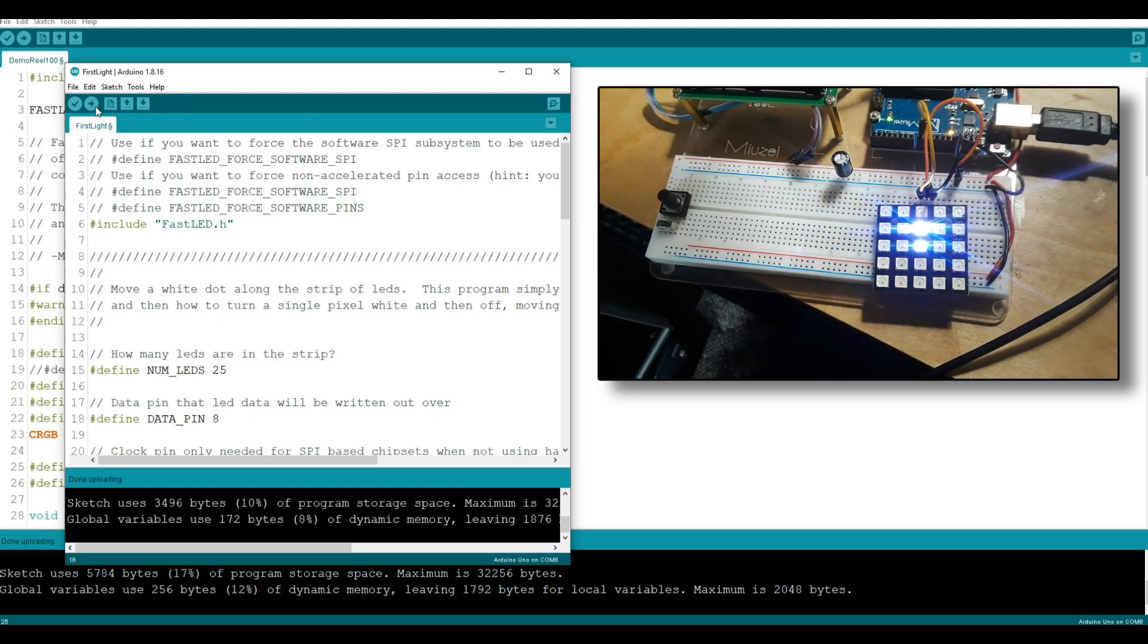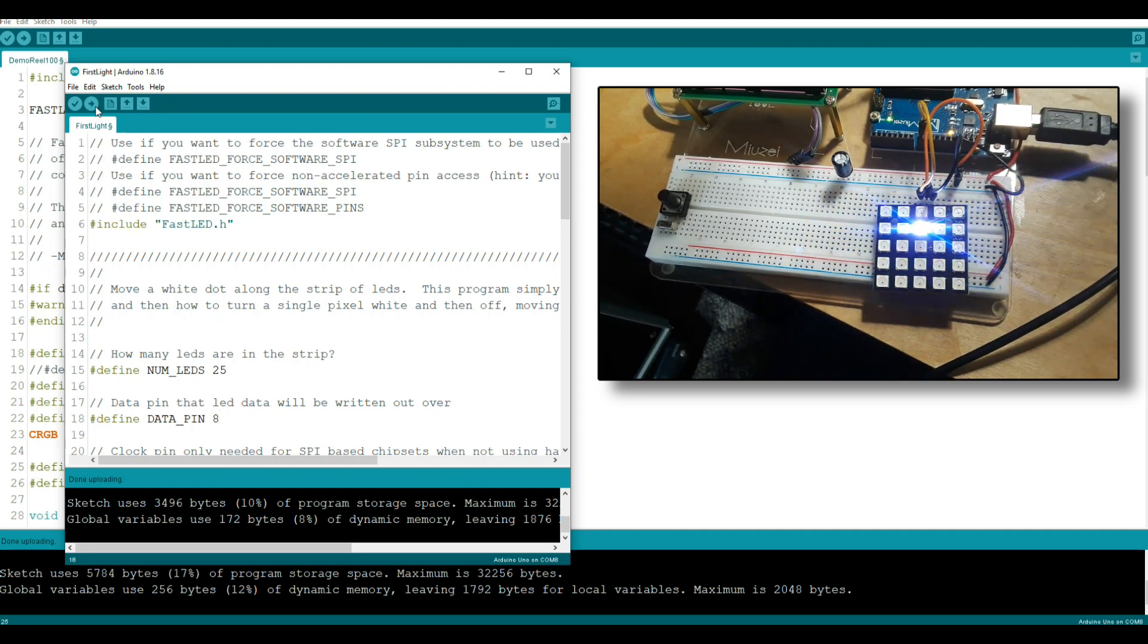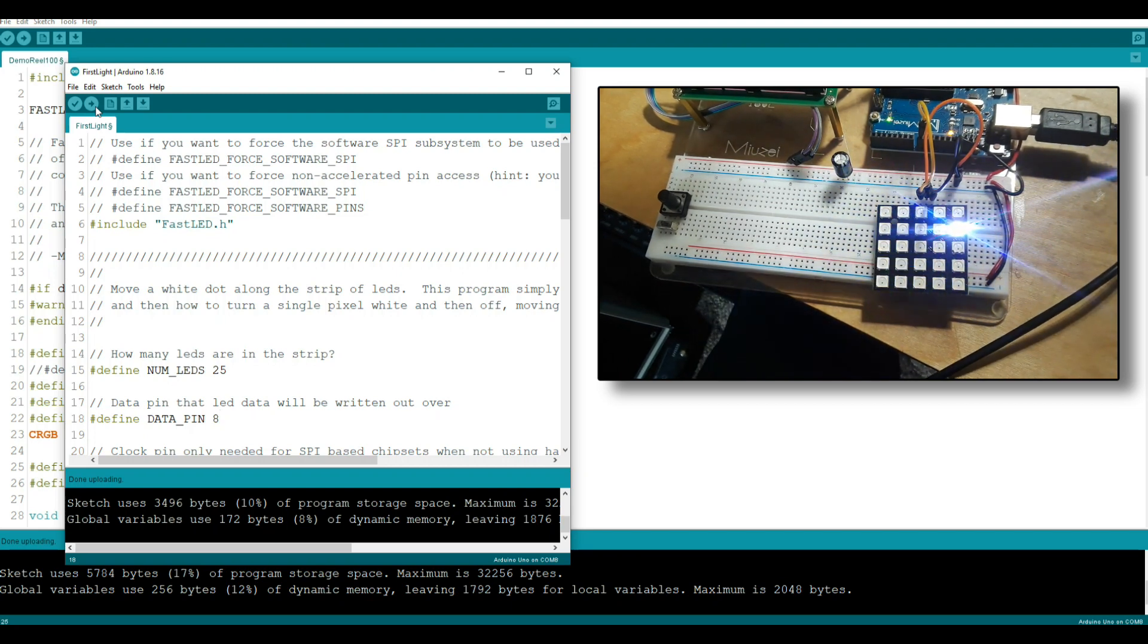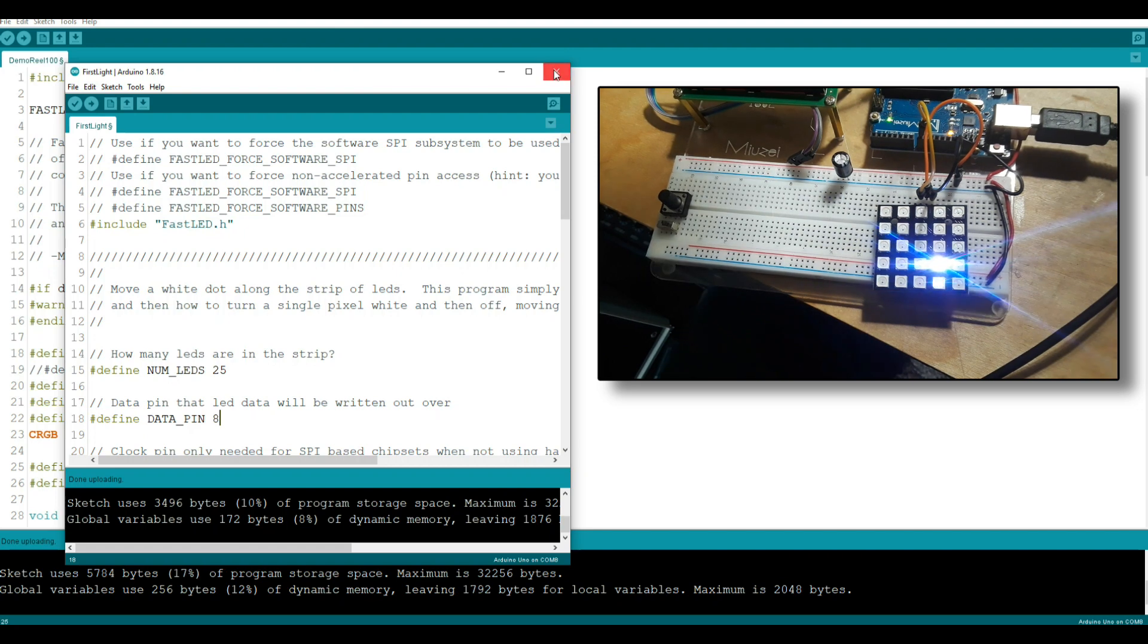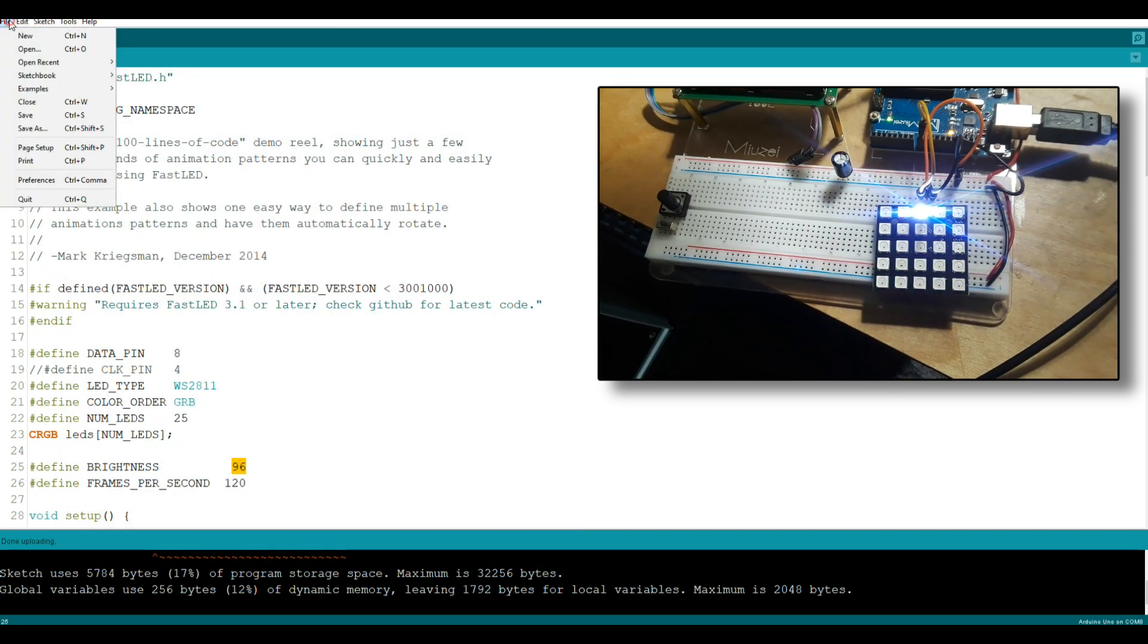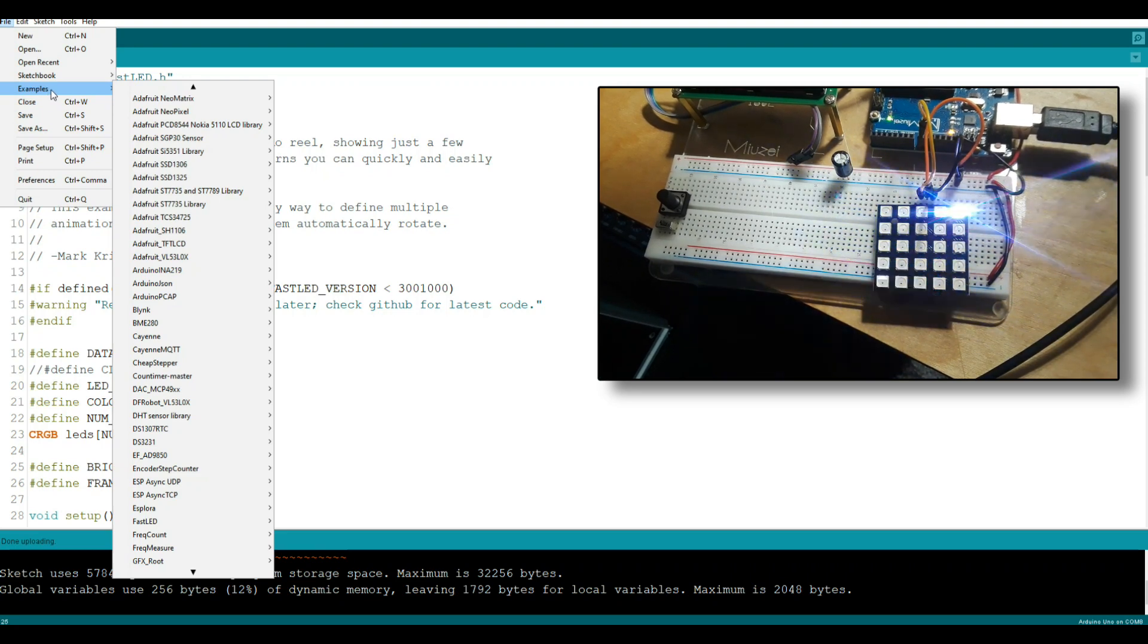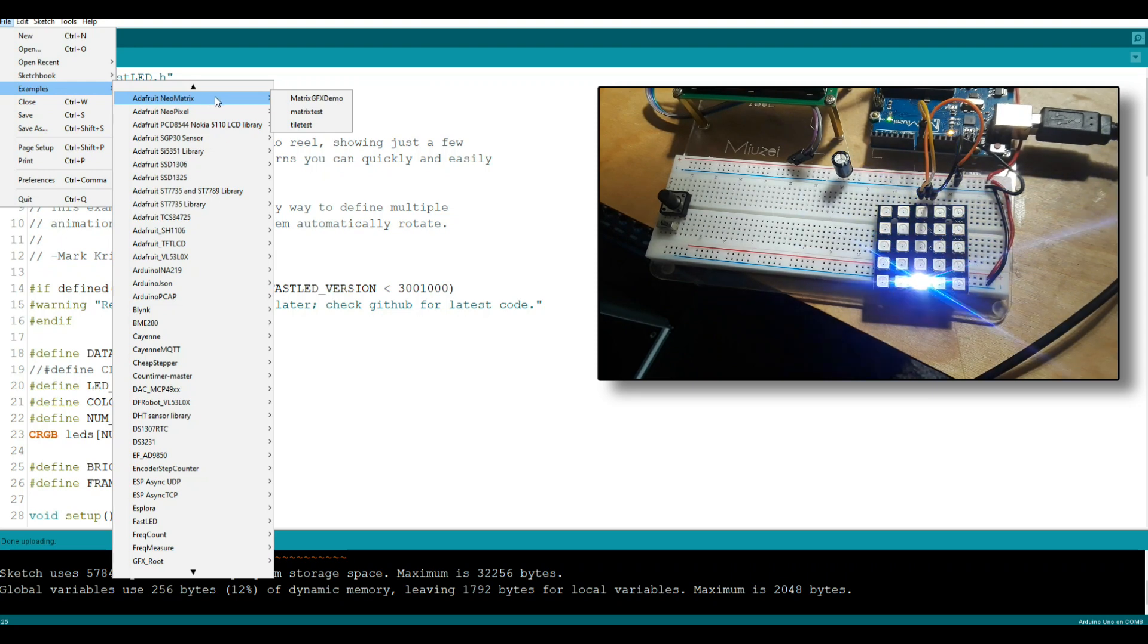You can see it is loaded and it's super simple. So I guess the next question might be something like, are there any other libraries that you can use with this? And the answer is yes. Another good one is the Adafruit NeoPixel and NeoMatrix.